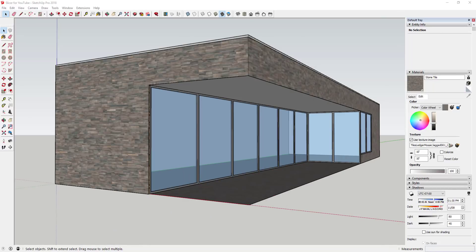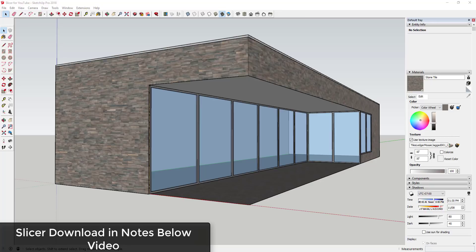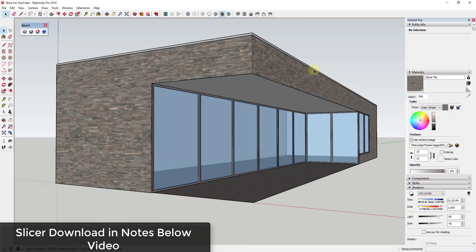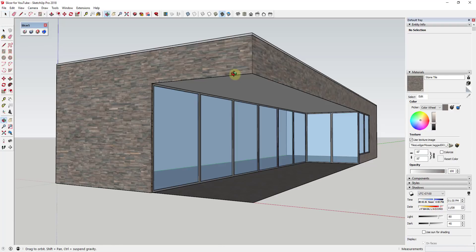And so what I wanted to do is make a quick video showing you how to use the extension Slicer to make these really quickly. So I will link to that extension in the notes down below so you can download that. That's a free extension from TIG. And you can see that I have that loaded over here.